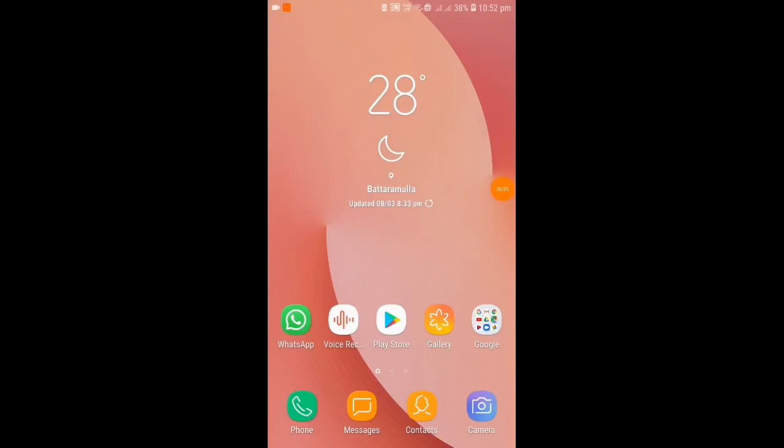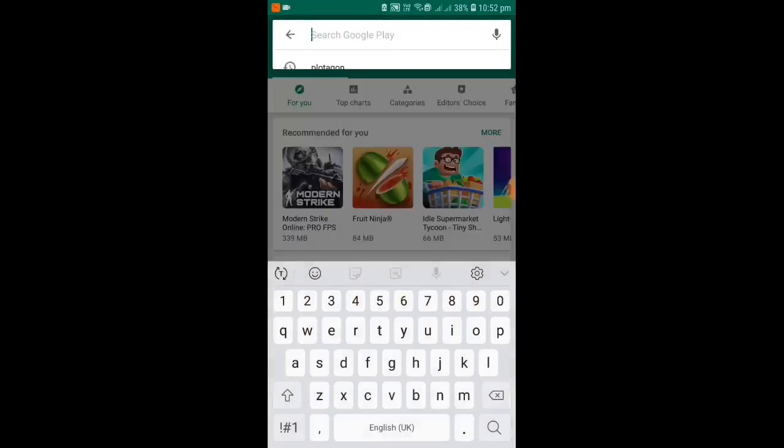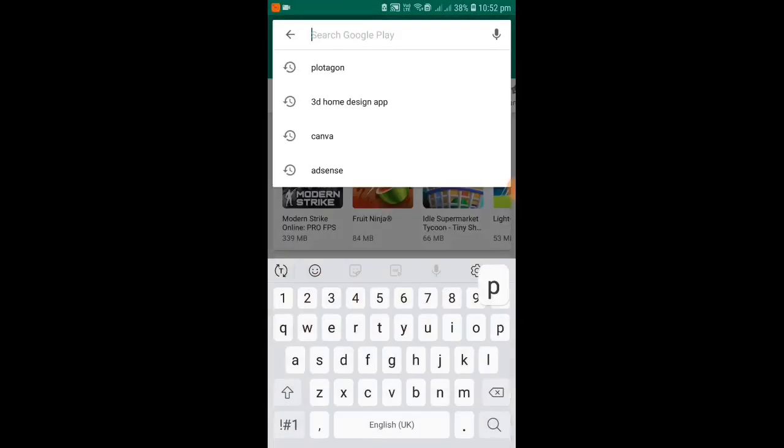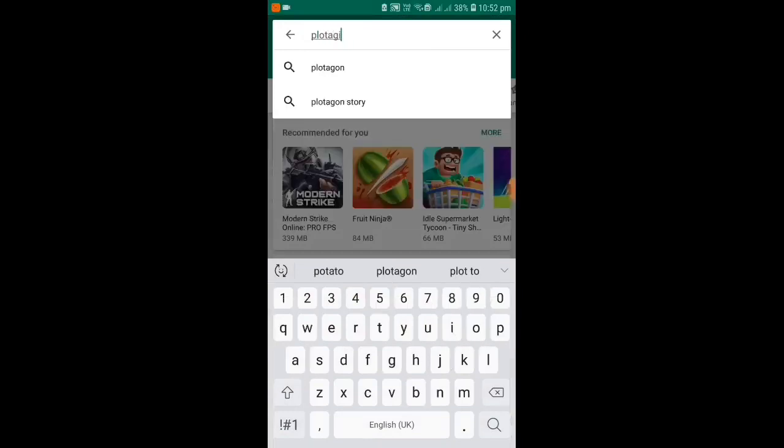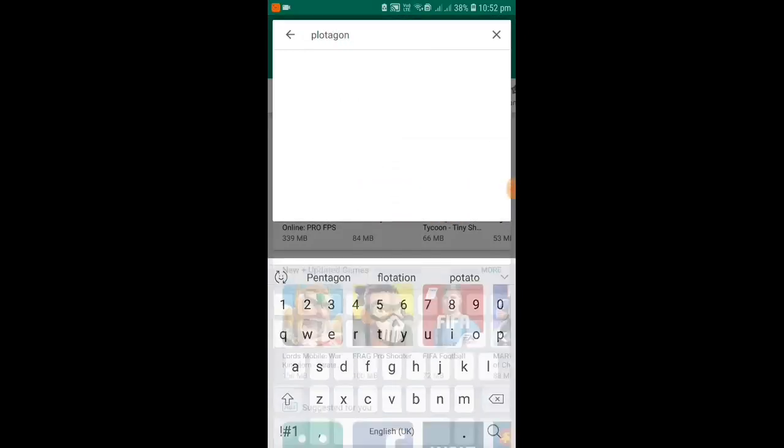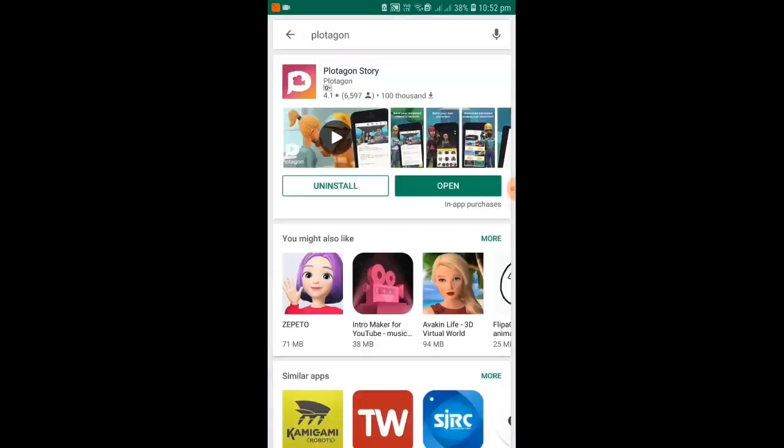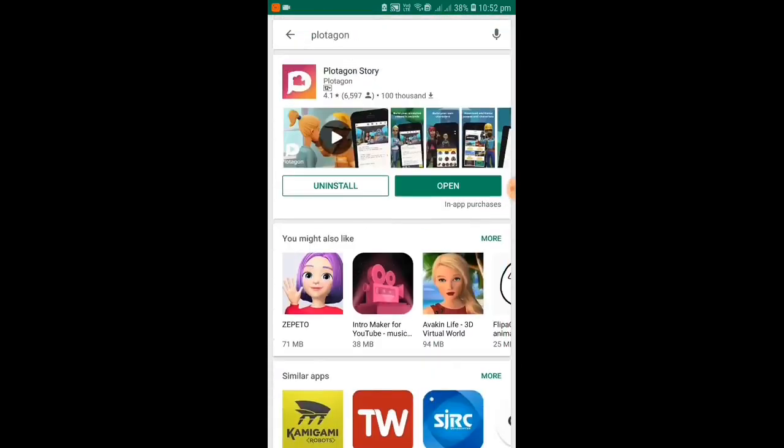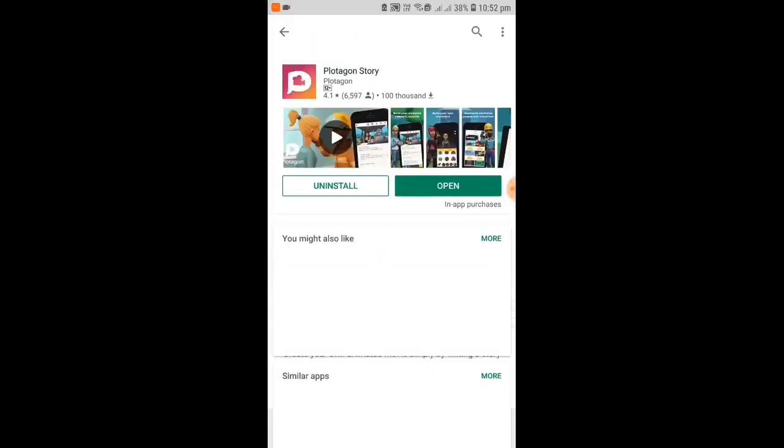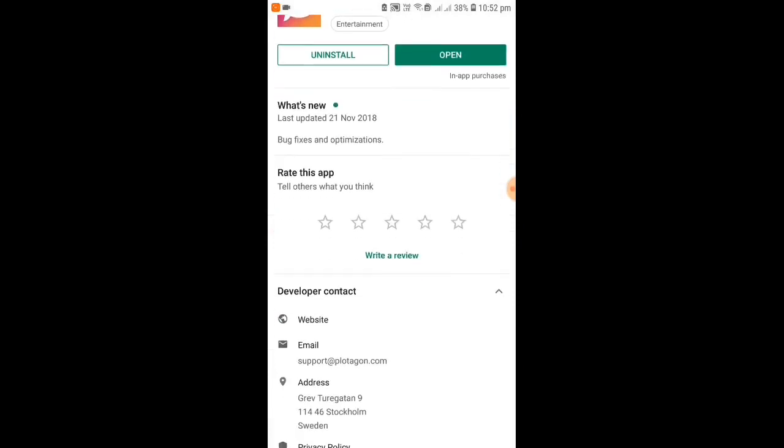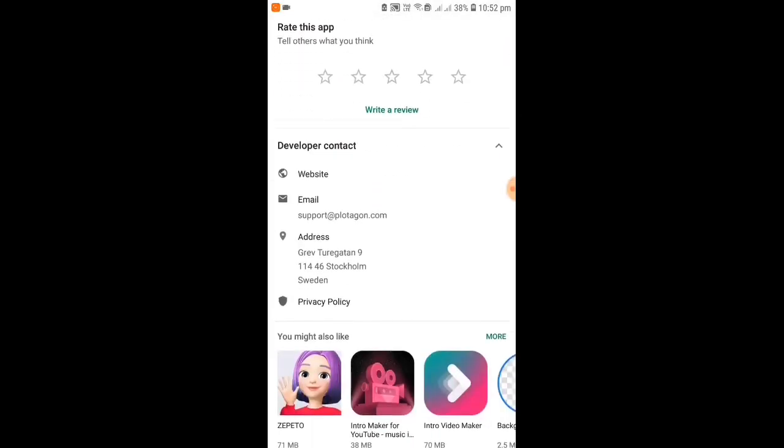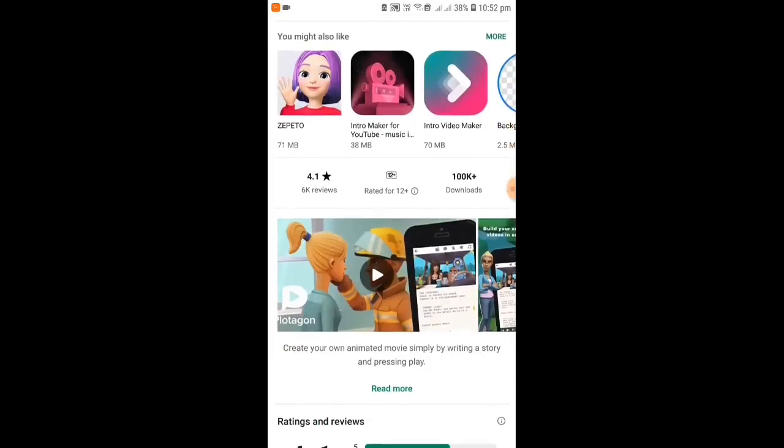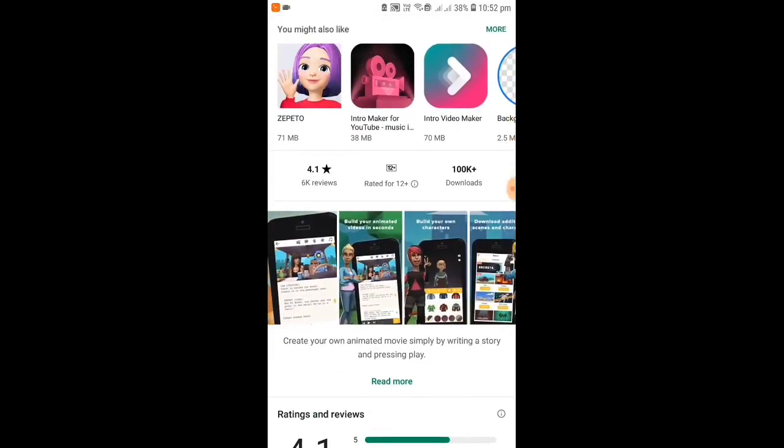So, hey guys! Today I'm going to teach you how to make a cartoon animation on your mobile. For this, you will be needing an app called Plotagon Story. First, go to the Play Store and type Plotagon. Then you have to install it. It's, I think, 200 MB. But I have already installed it. So you guys can pause the video, install, then watch it.